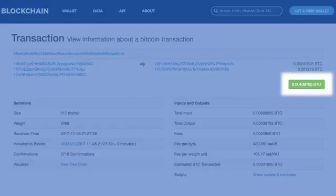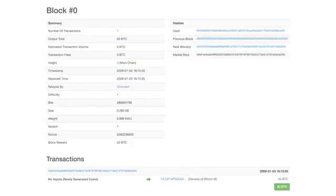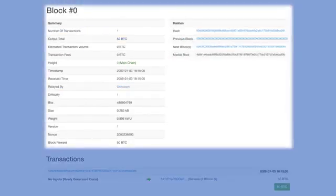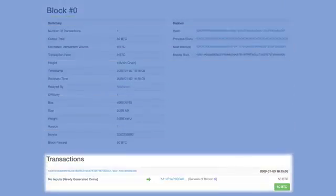Let's now move on to learn about a block. As you can see, a block is composed of a header of information about the block and a set of valid transactions.